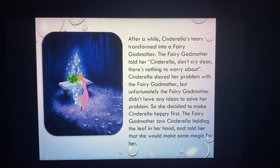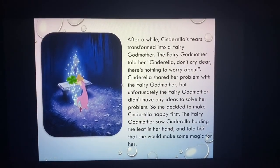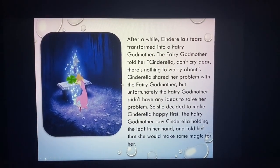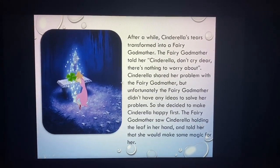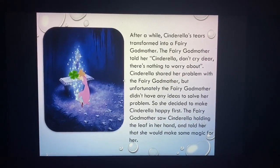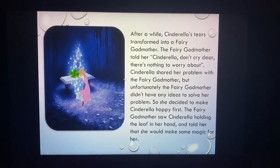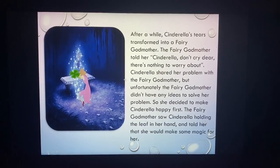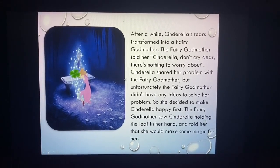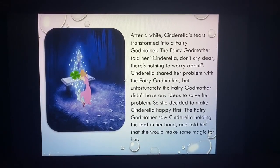After a while, Cinderella's tears transformed into a fairy godmother. The fairy godmother told her, 'Cinderella, do not cry dear, there is nothing to worry about.' Cinderella shared her problems with the fairy godmother, but unfortunately, the fairy godmother did not have any idea to solve her problem.